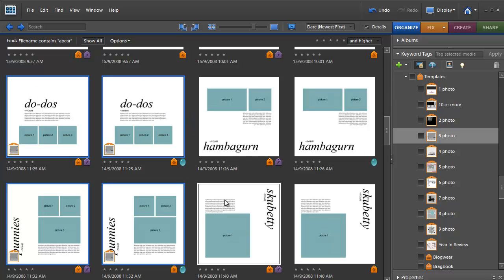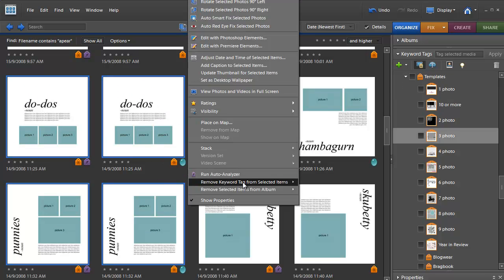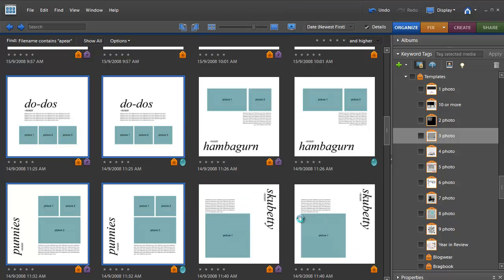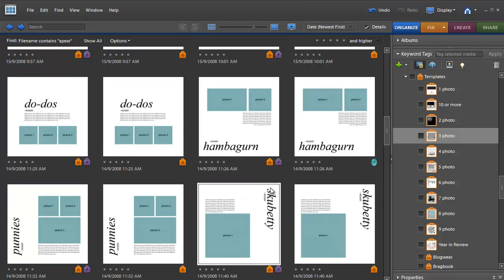It makes it really simple to file all my templates and retrieve them.